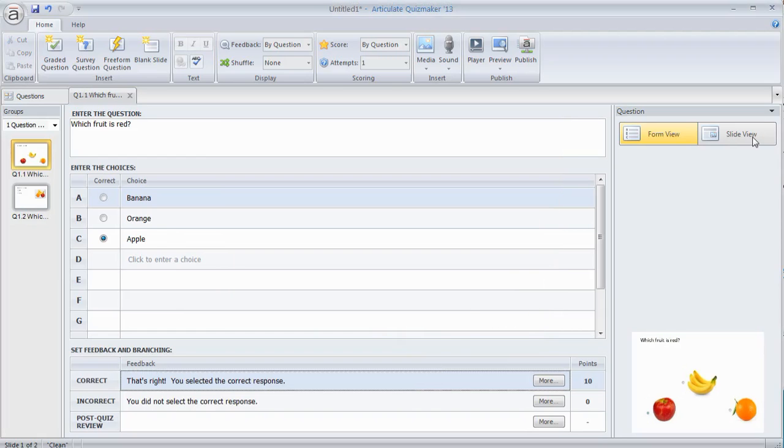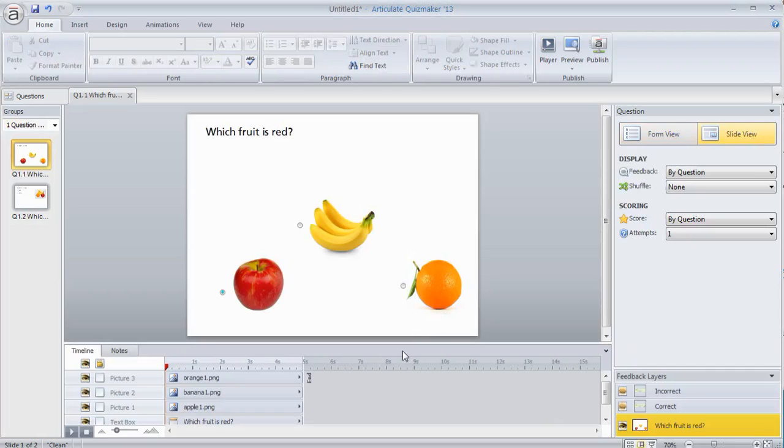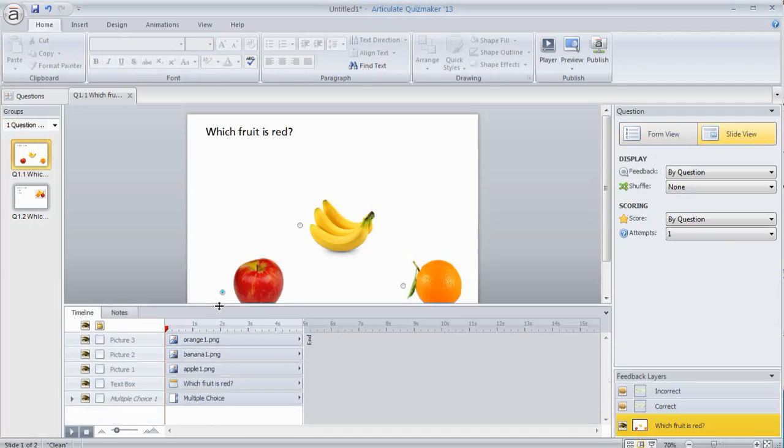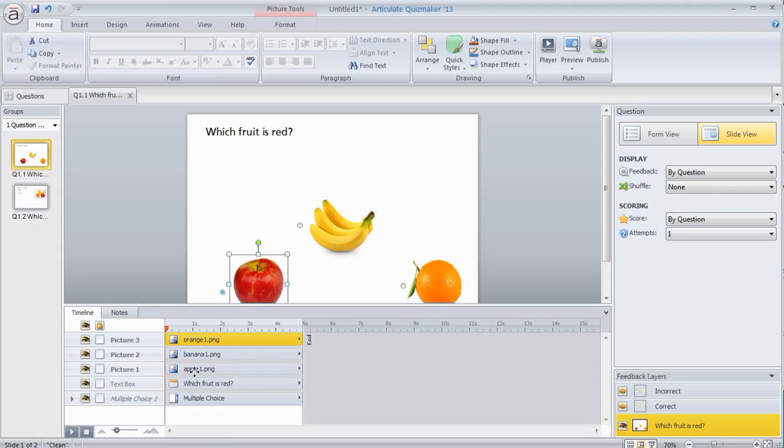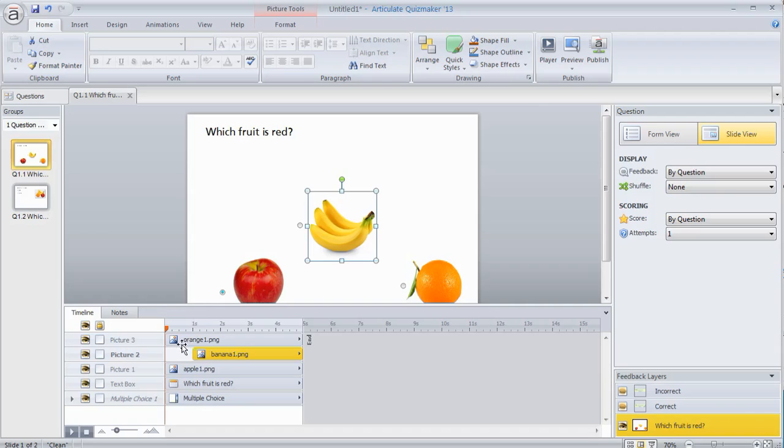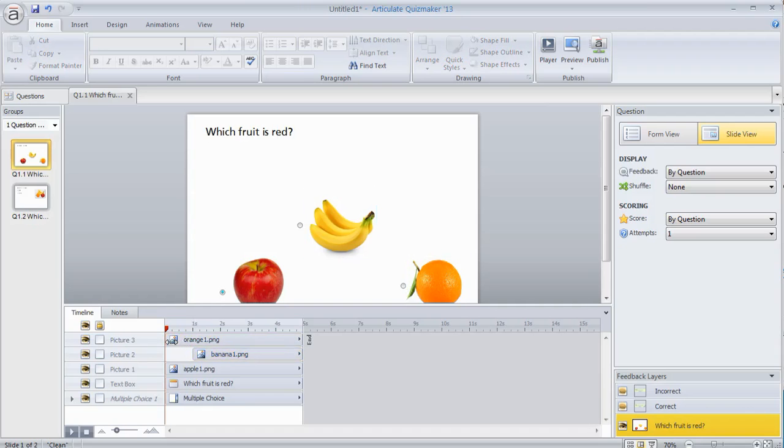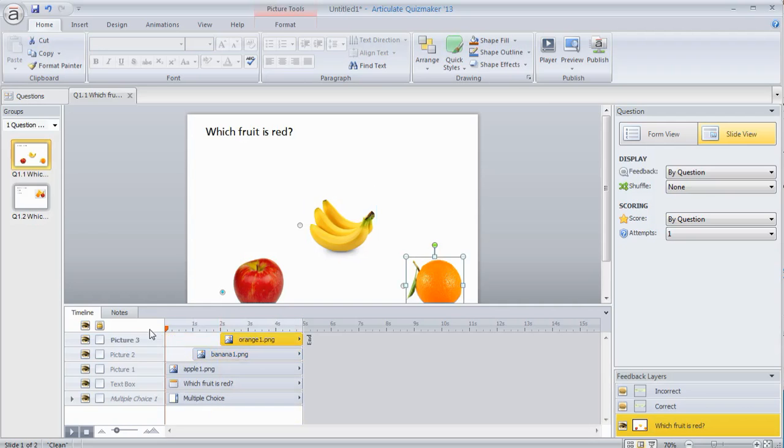The one thing we'll look at now is the timeline. The timeline's pretty basic. The timeline represents the timing of the objects on the screen. For example, we've got the fruit here. Let's say I want the fruit to come in at one second intervals. So I've got my apple and then I'll have the banana come in. But I'm going to move this over to one second mark. We'll take the orange and have that move over to the two second mark.